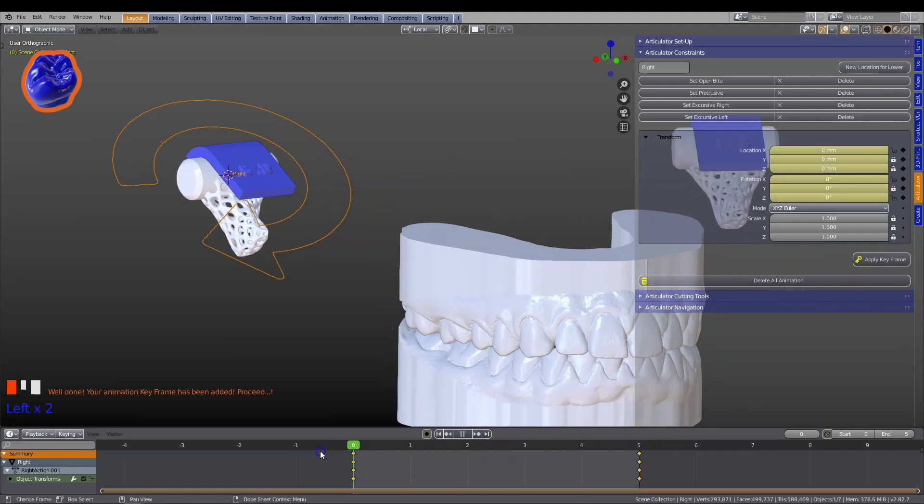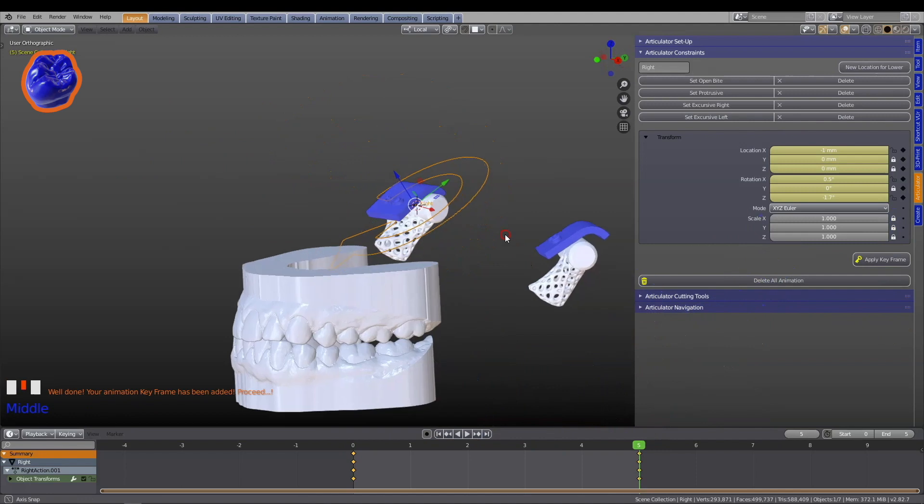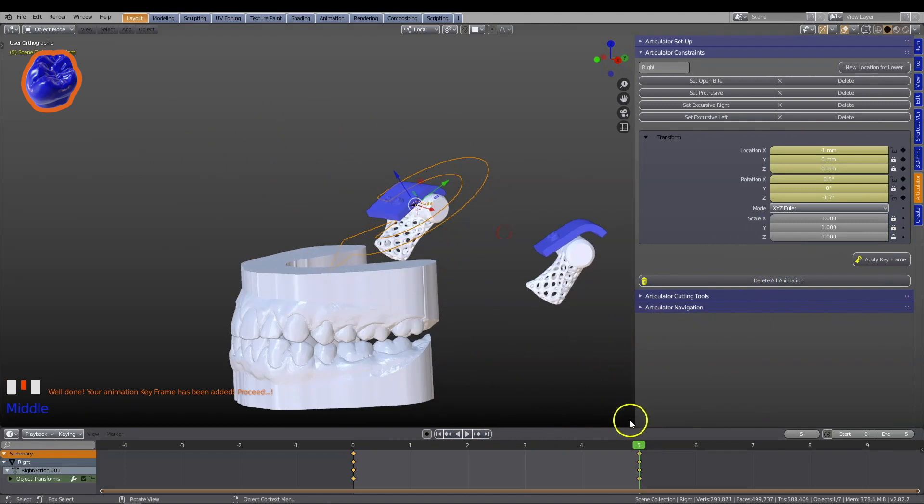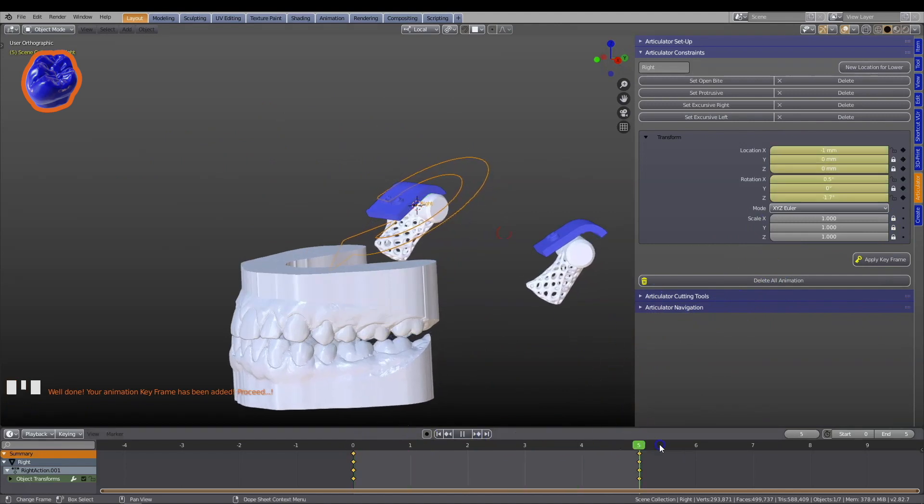Keyframes can be set in Blender's timeline to complement all articulator movements, according to your own condyle settings.